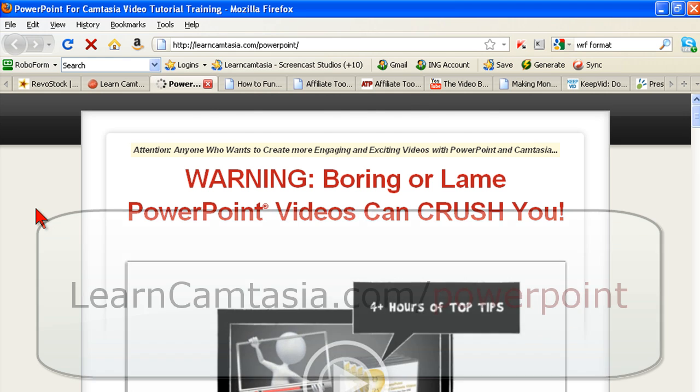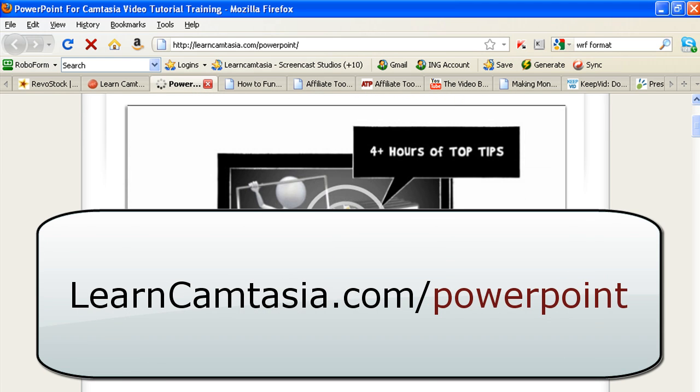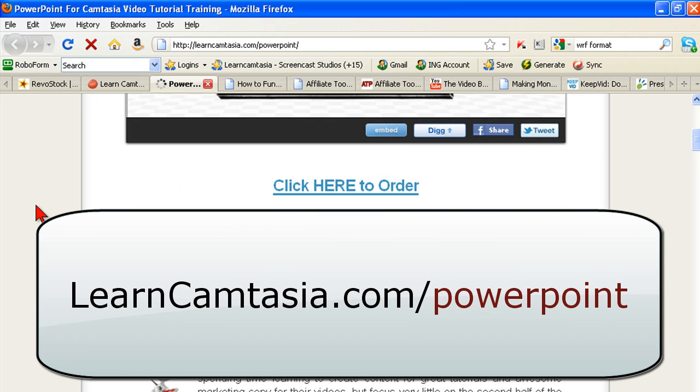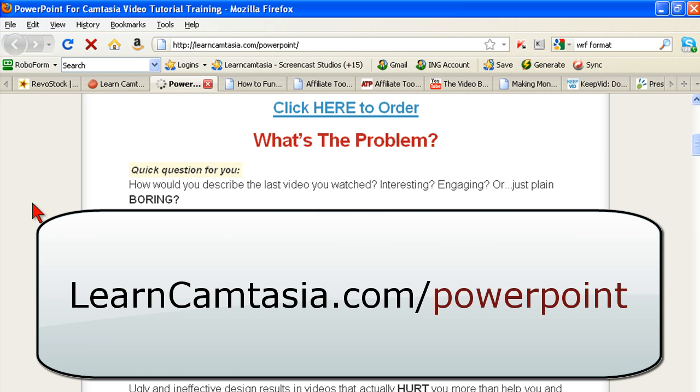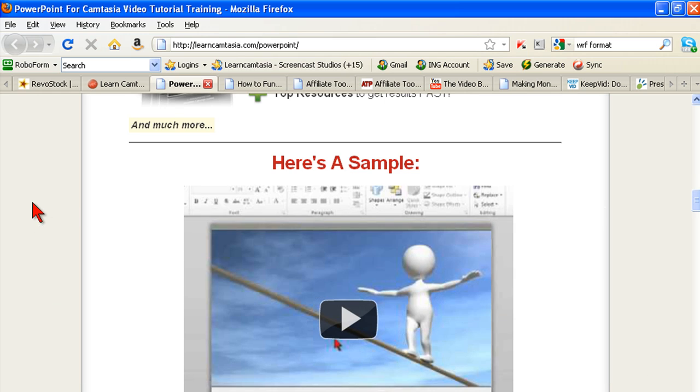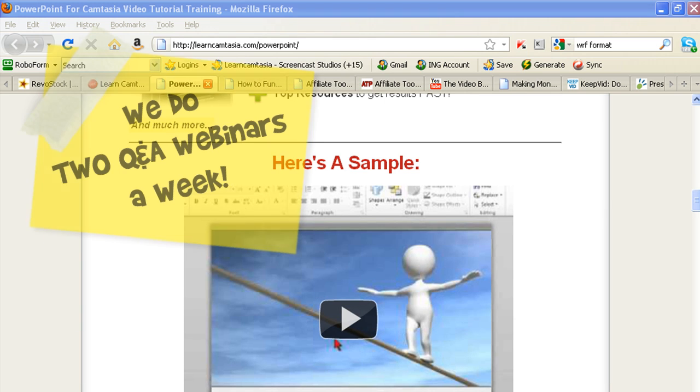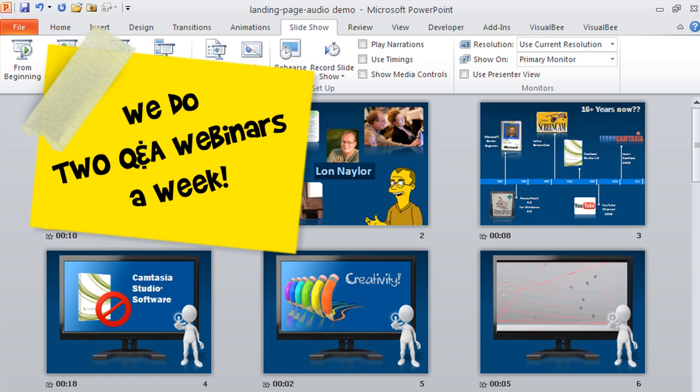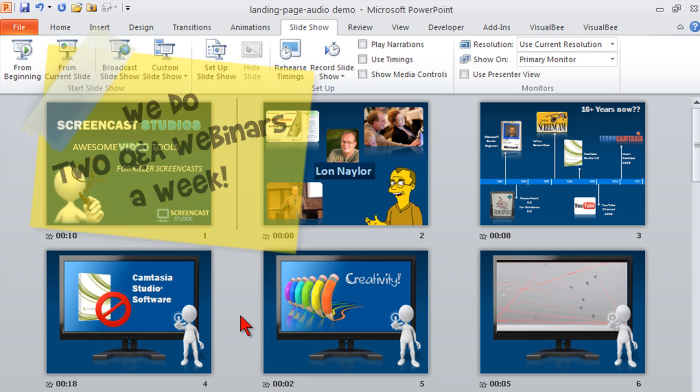I'll ask a question. How many of you, if any, are here as a result of the PowerPoint for Camtasia course? That was the original one that I took, which was wonderful. And that was originally how I discovered your question and answer.